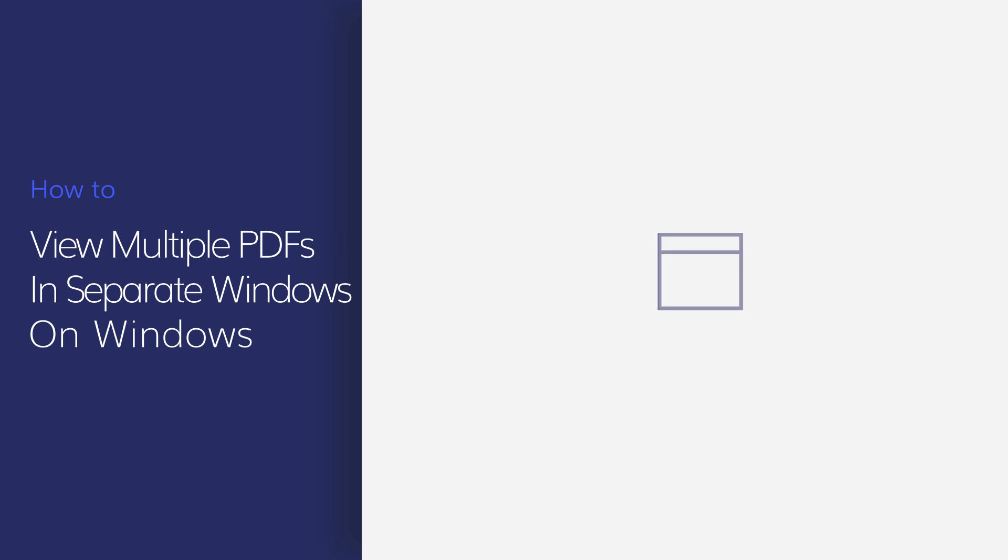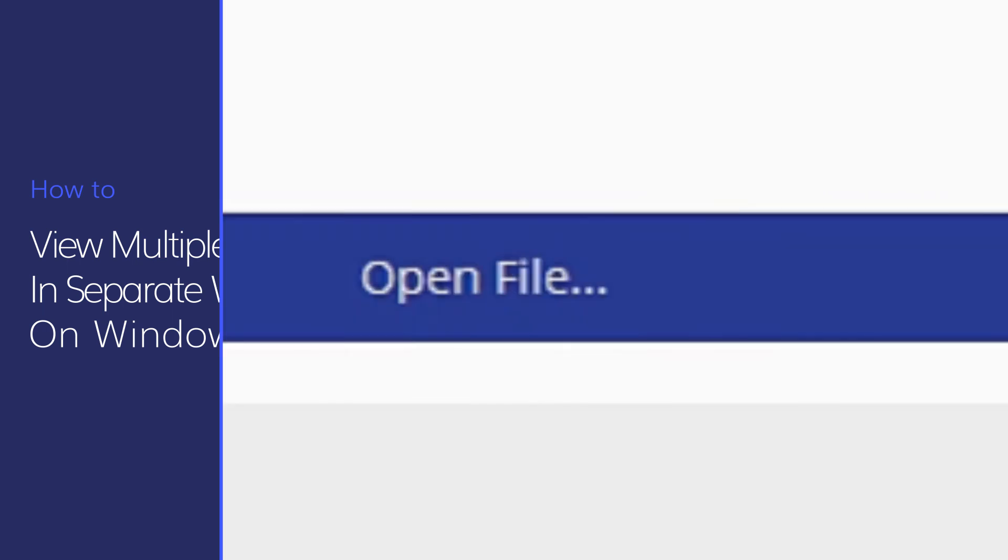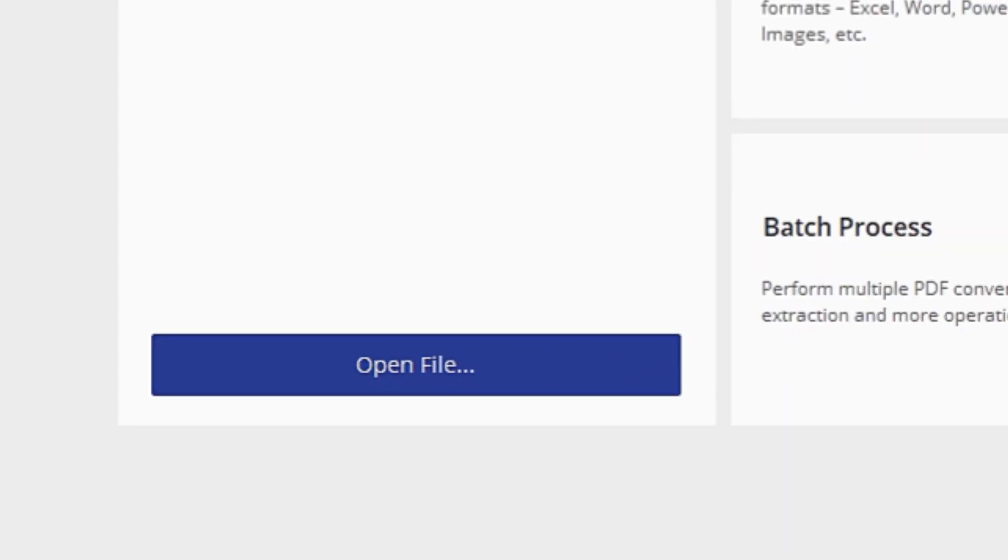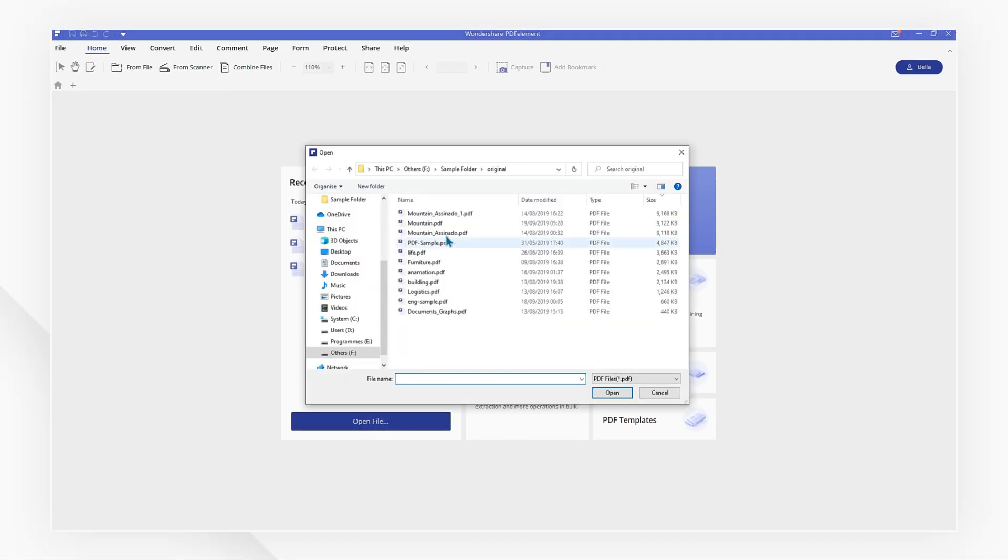Hello everyone and welcome back to my channel. Do you want to view multiple PDF files in separate windows so that you can compare them? Check out PDF Element, can help. Let's get started. First, open your first PDF file to PDF Element.